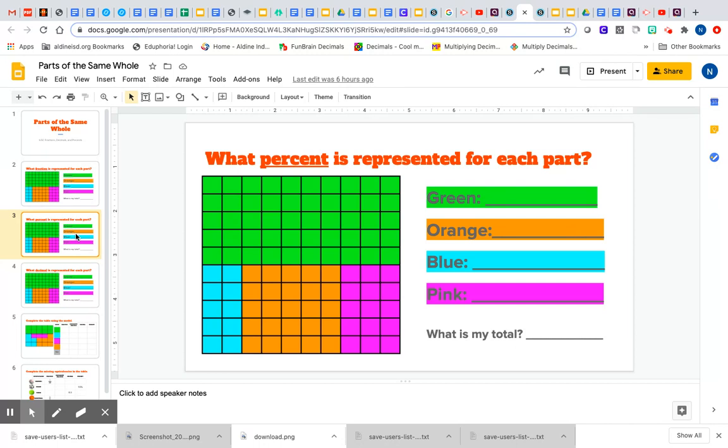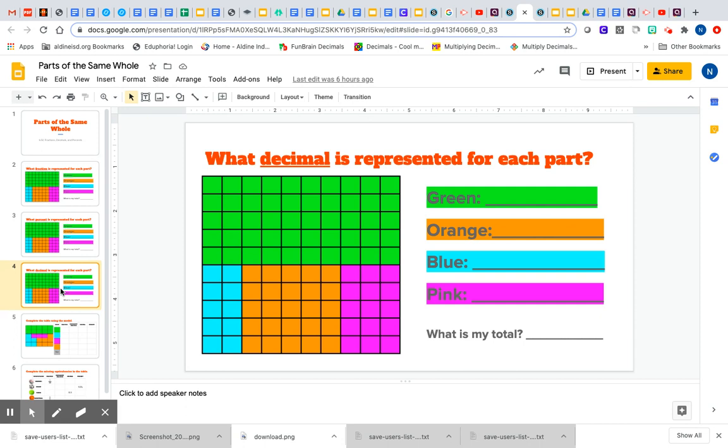We will go over that part today together. But when it says 'what decimal,' remember that you're going to take your fraction and divide it. So you're going to be using what we've been learning since last Friday and divide your fractions to find your decimals for each of the green, orange, blue, and pink.